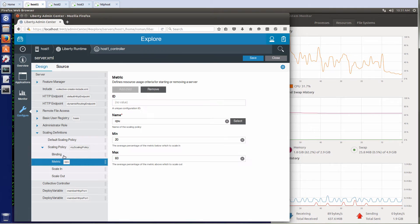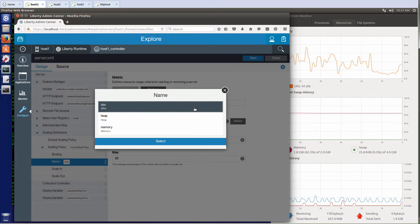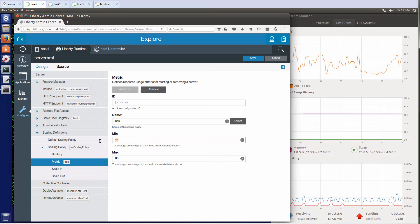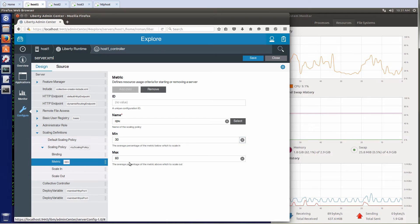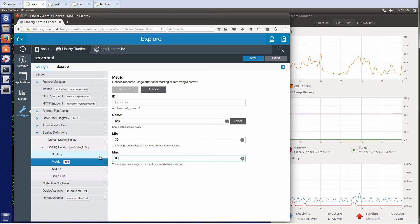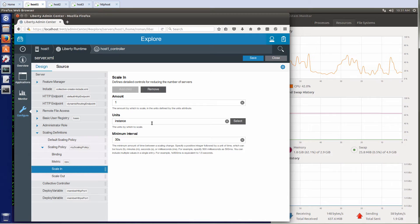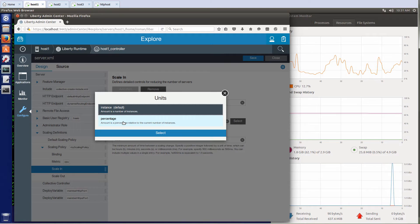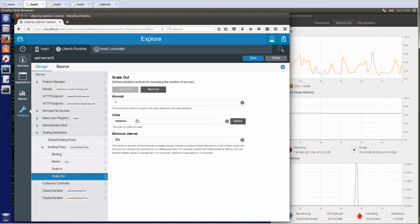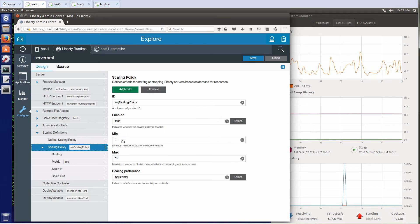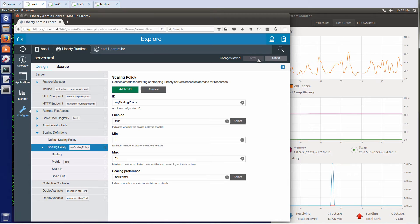The metric for scaling will be CPU — I can also use heap or memory. I'll click CPU and say 20% minimum. When my workload goes below 30%, I will start stopping my Docker instances. When my workload goes above 80%, I will start new Docker instances. For scale-in — how do you stop containers — you can stop them as a percentage. For instance, if you have 10 instances and say 20%, it will stop 2. Or I can do instances; in my case I'll stop them by instances every 30 seconds. Scaling out is the same thing, except this is when I add new instances. I click save, and the changes are immediately effective.